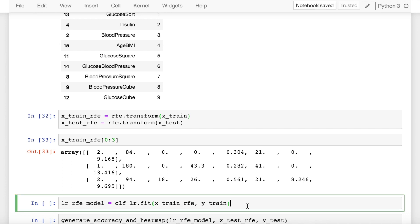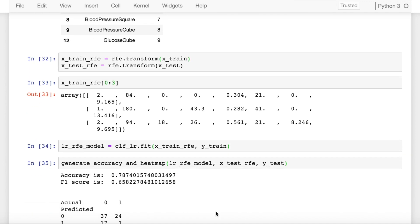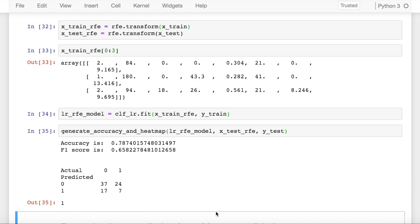Once you have the features ready, you fit the model again and check the accuracy score. So as you can clearly see now, the accuracy has gone up from 77 to 78.74%. Now that we have done that, there is a variant of RFE as well which is RFE with cross-validation.